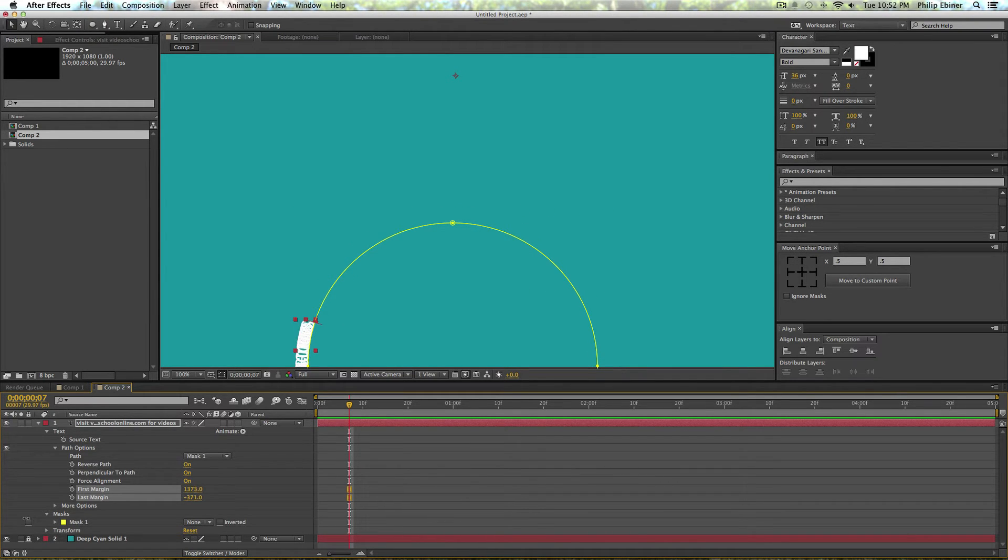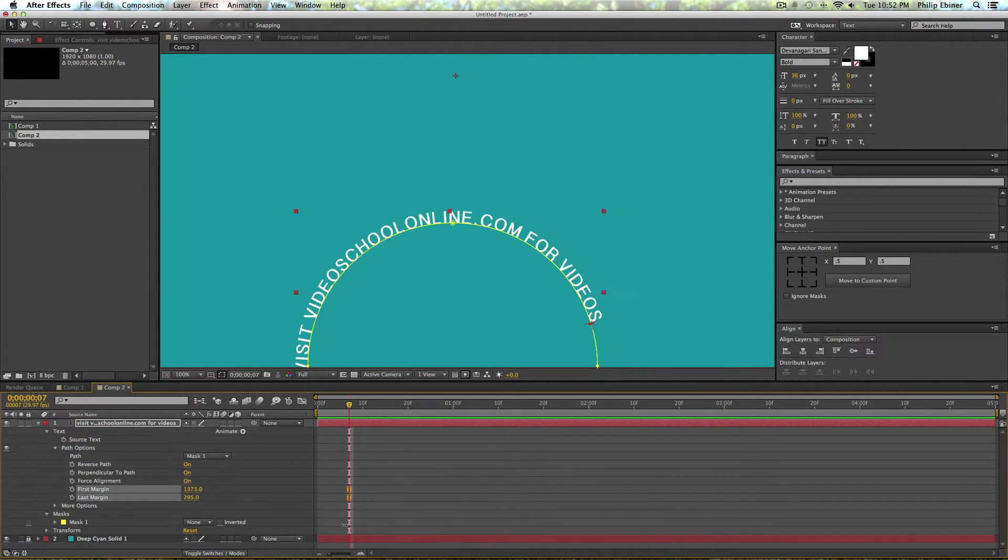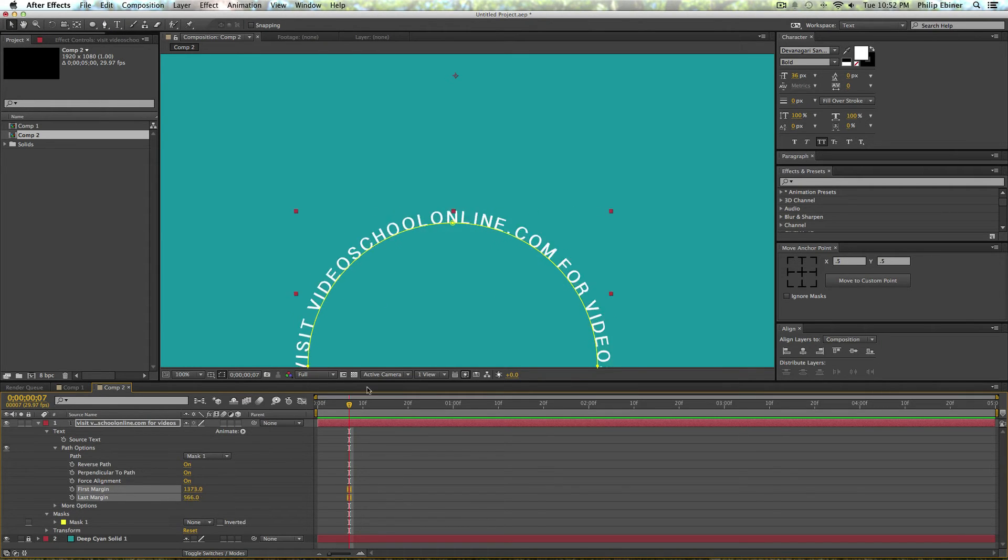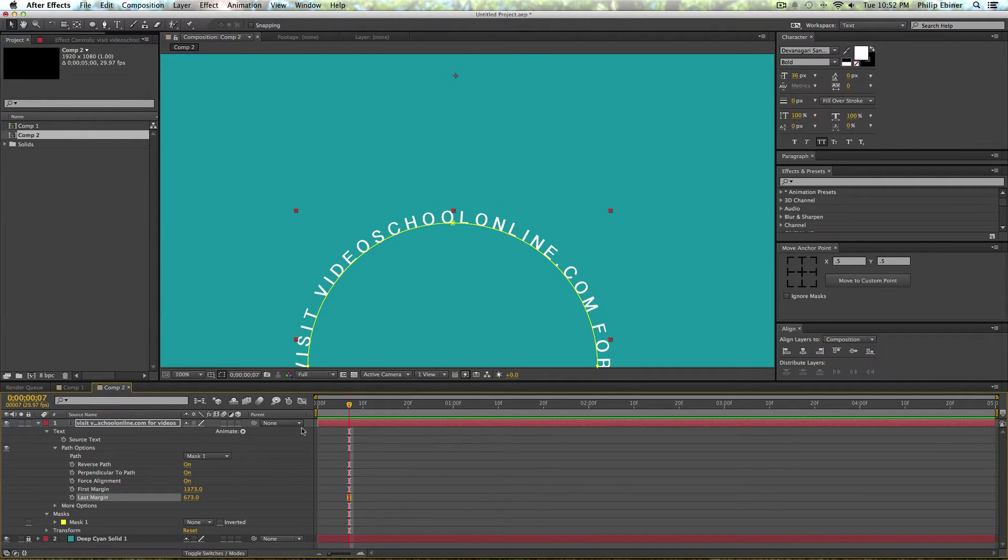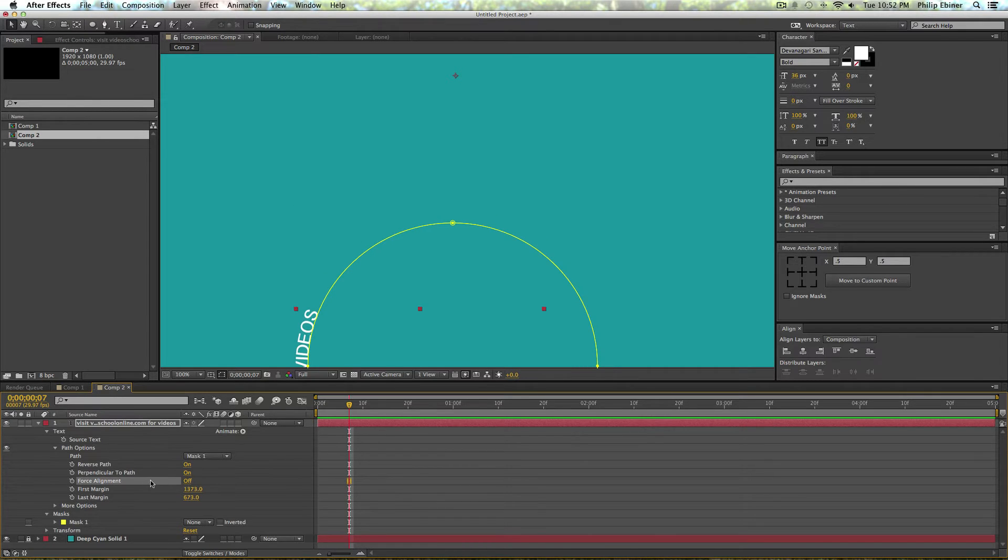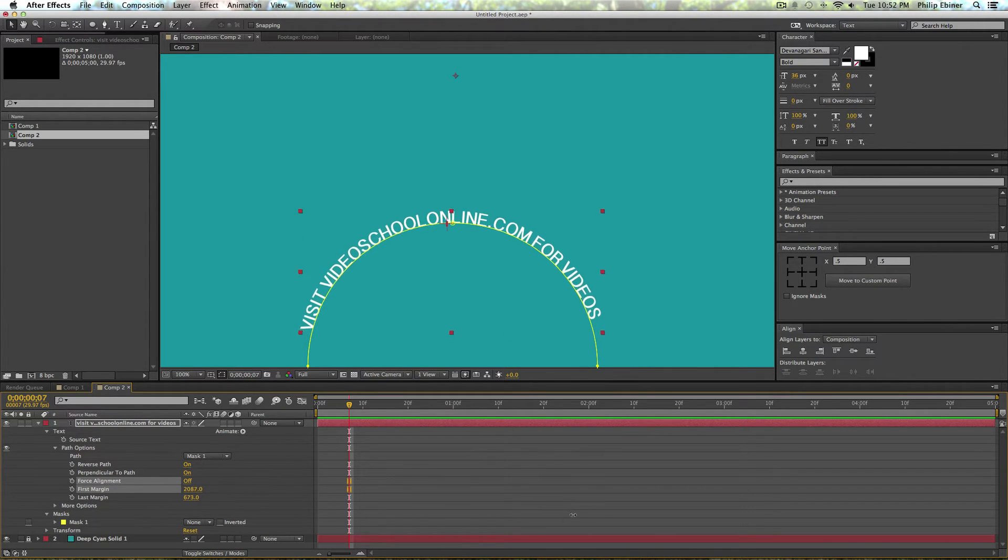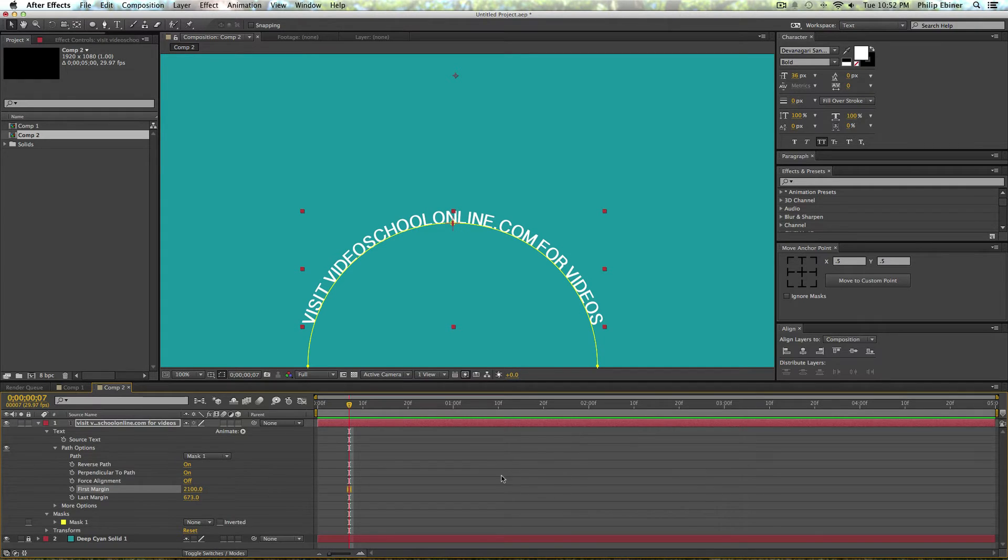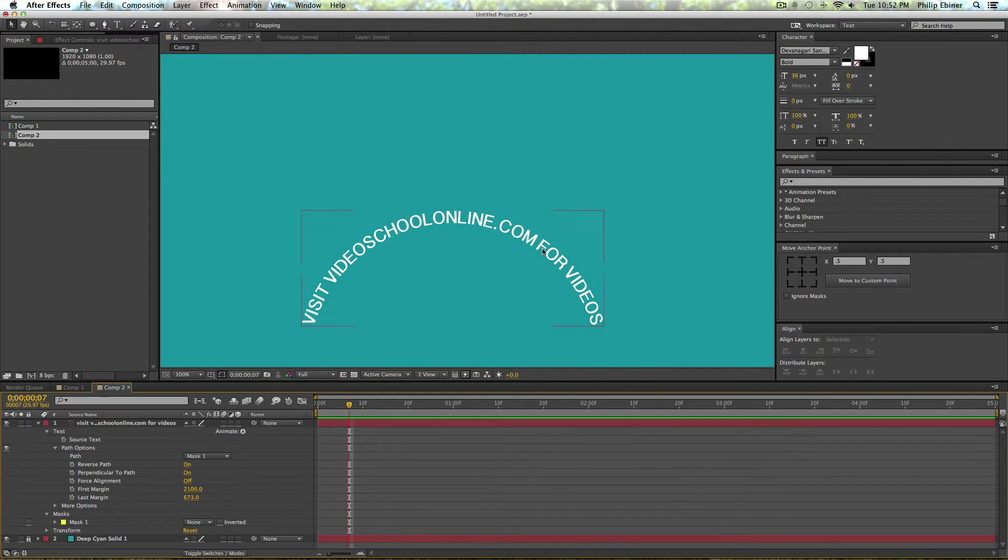That could be a cool sort of intro as well, editing these keyframes to make it sort of spring onto the frame. But we're not going to play with that, so I'm going to say force alignment off and then I'm just going to bring it back up to the top. So this is kind of our resting point where we want it to end.